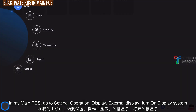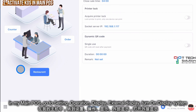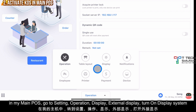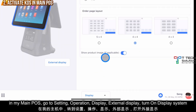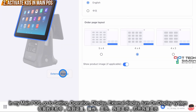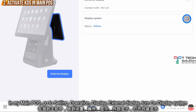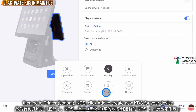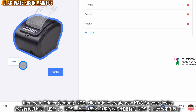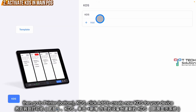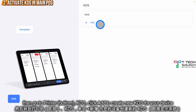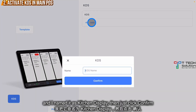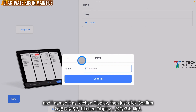In the main Fit Me POS, click on Settings, then click on Operation Display. Under External Display, turn it on. Then go to Printer, click on KDS, and create a kitchen display device.